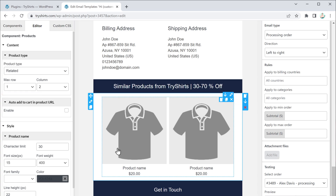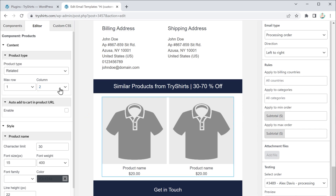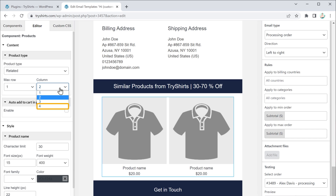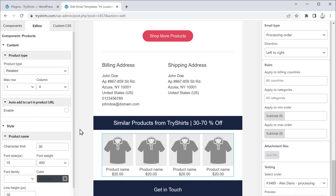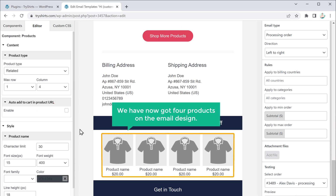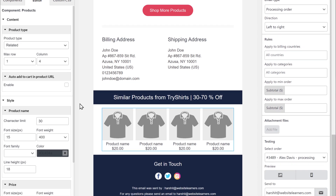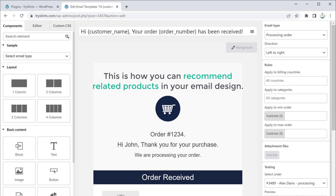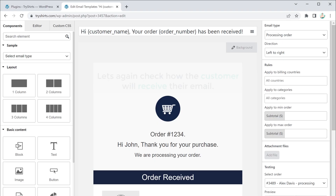I am going to increase the number of columns — so let's click here and increase the number of columns to 4. As you can see, we have now got 4 products on the email design. Once you have done that, just click Update. This is how you can recommend related products in your email design.